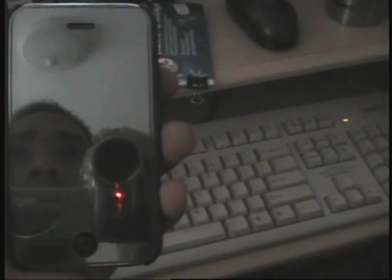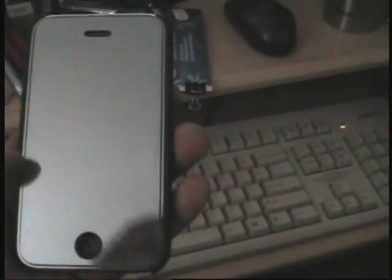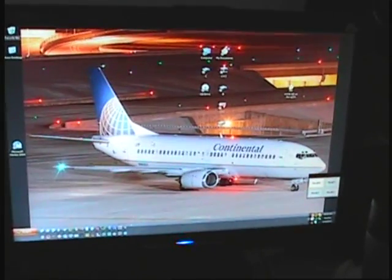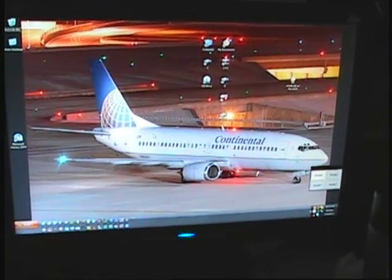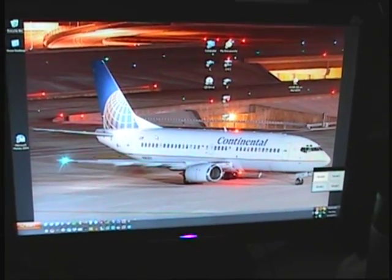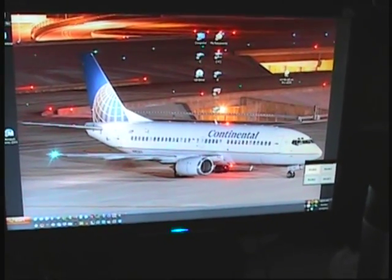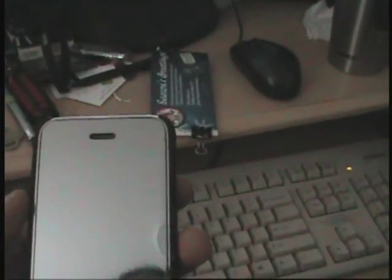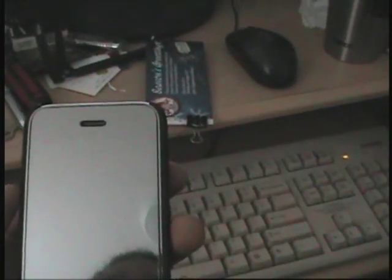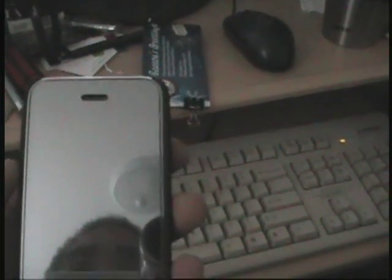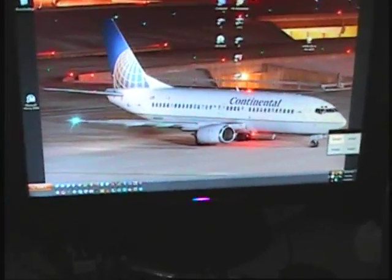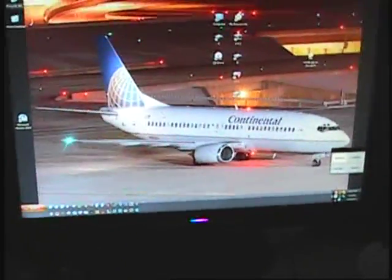It's called TeamViewer, and what it allows me to do is a remote desktop connection to my PC anywhere in the world, as long as everything's connected to the internet. Your phone's connected to the internet, your computer's connected to the internet, everything's working.